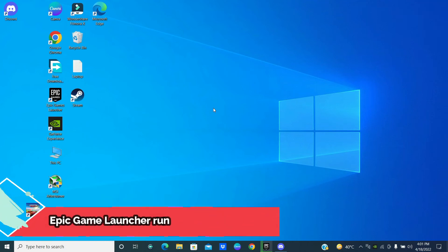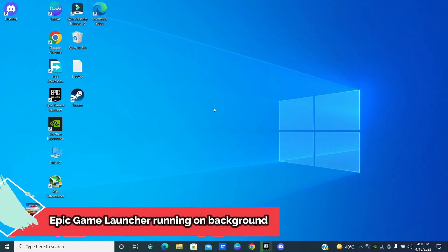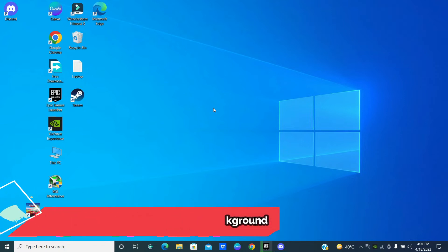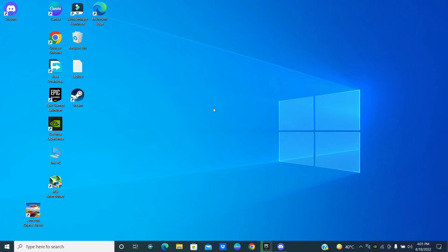Hello friends, in this quick tutorial I will show you how you can stop a Quick Game Launcher or Quick Stream Launcher from opening at startup when you turn on your laptop or PC.